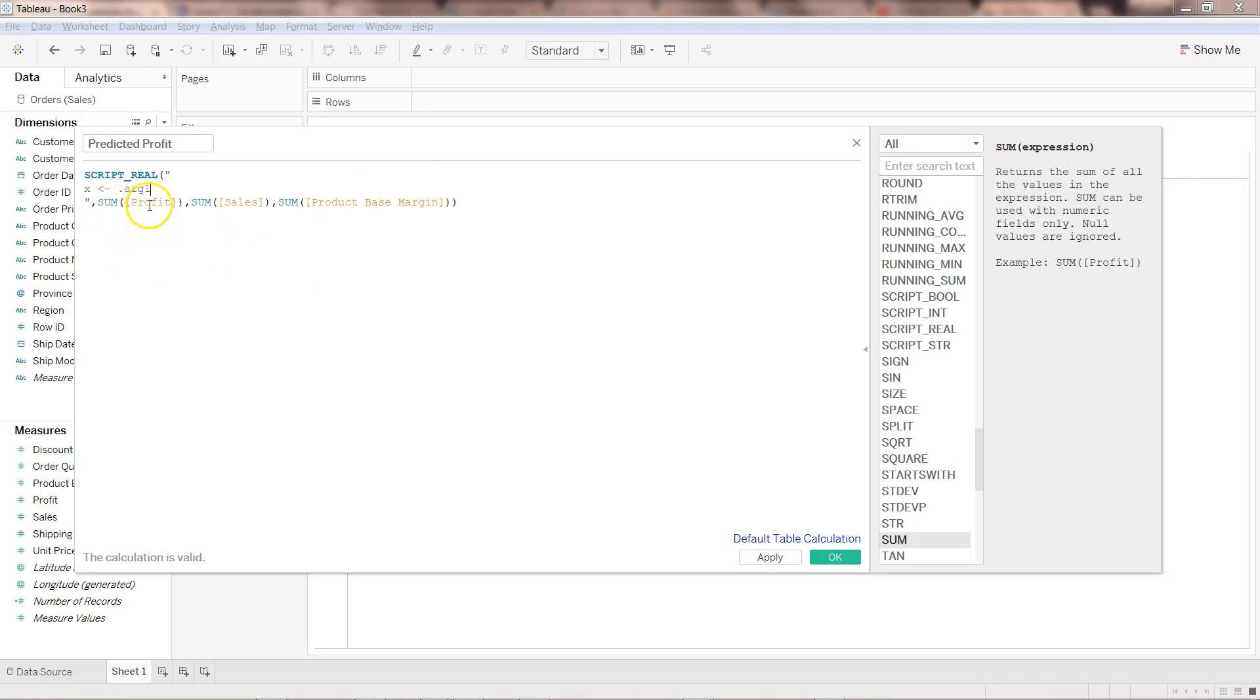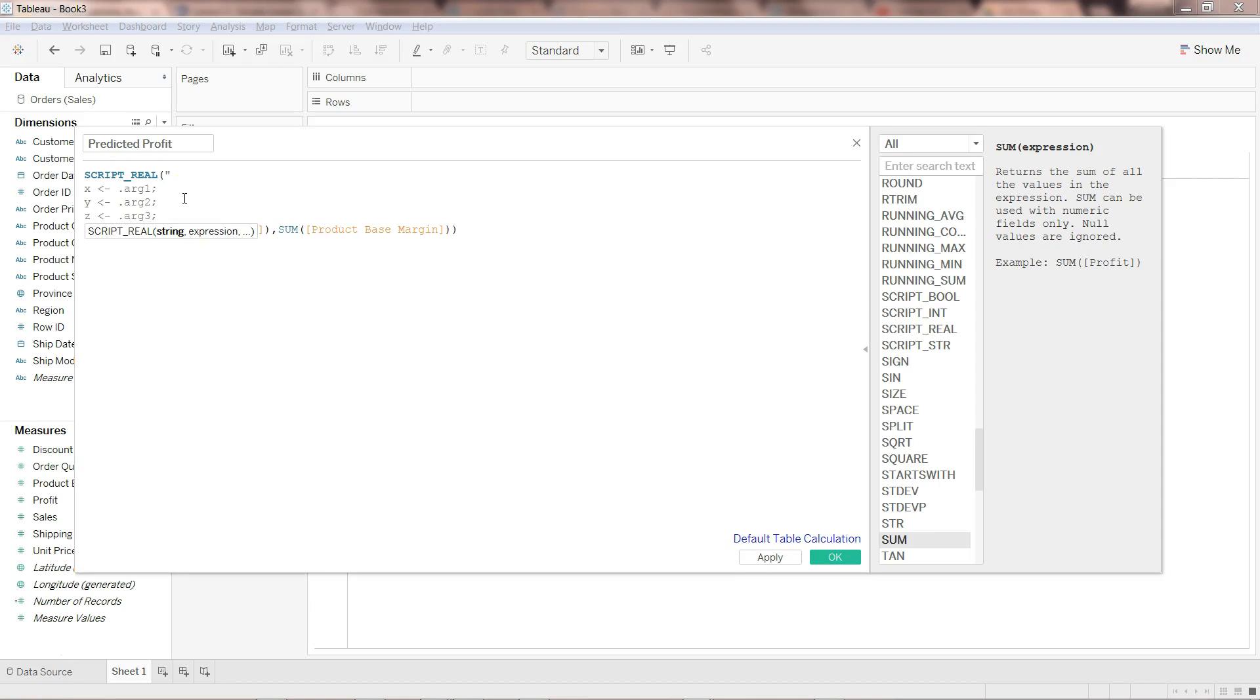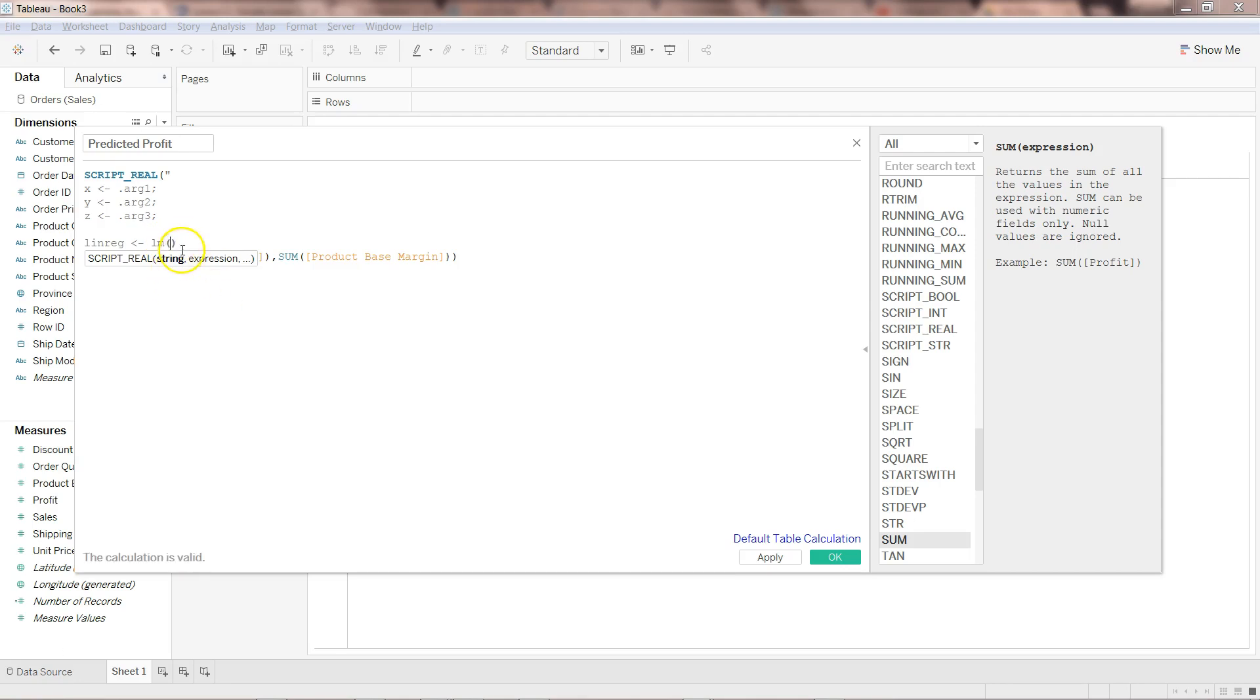Then similarly, y <- .arg2. Now the sum of sales is going into y. And then z <- .arg3. Now the sum of product base margin is going into z. Now let's create the linear regression function. For that I'll say linreg - I am creating an object to store the output of the linear regression. The method is lm, linear model within R. Open and close the parenthesis.